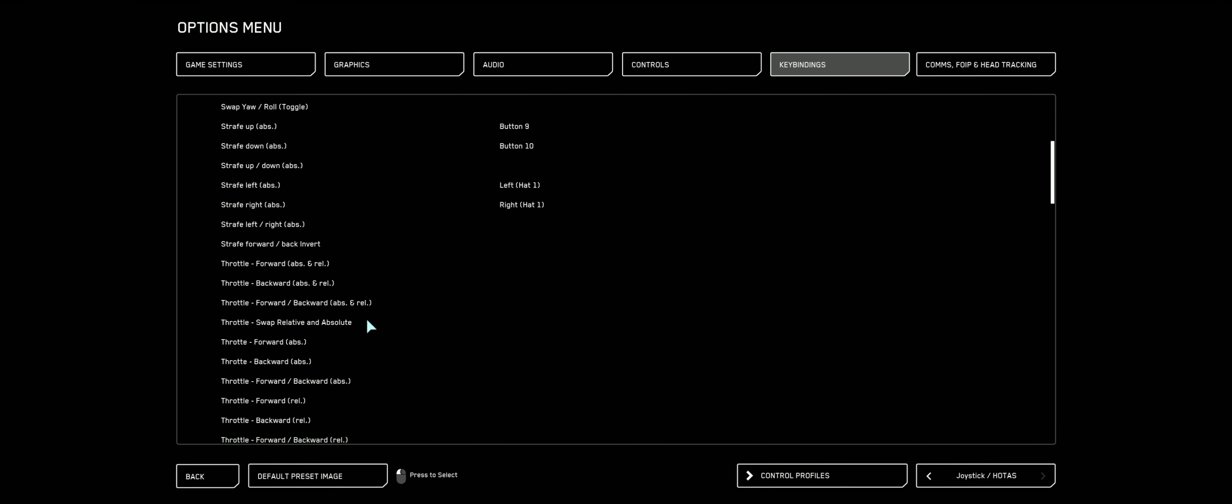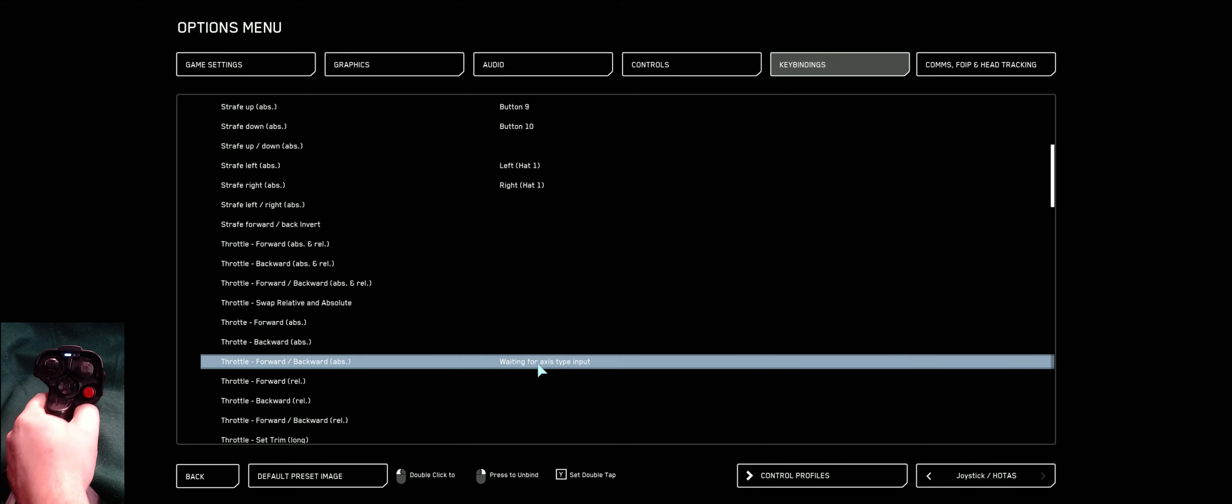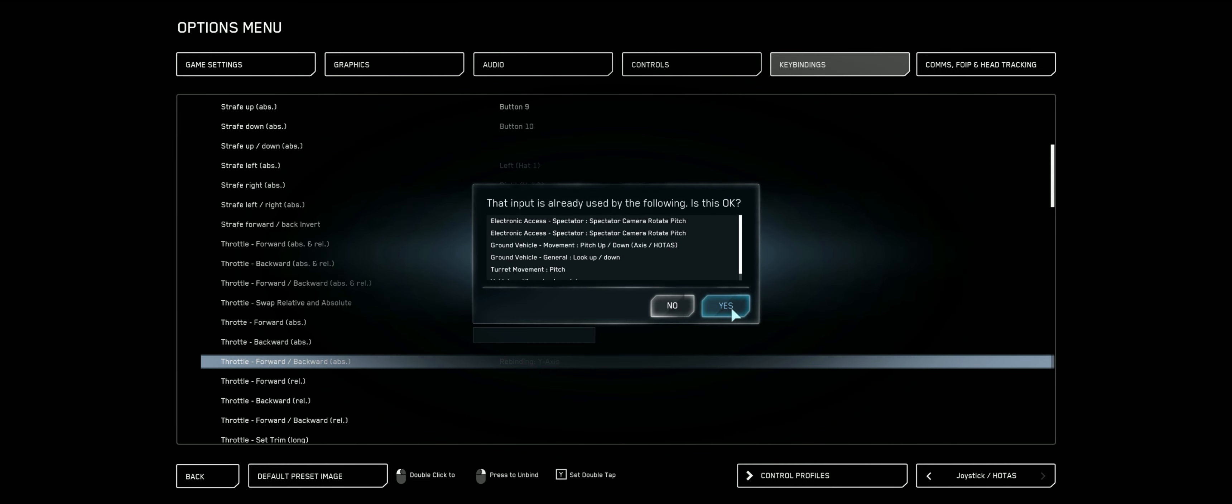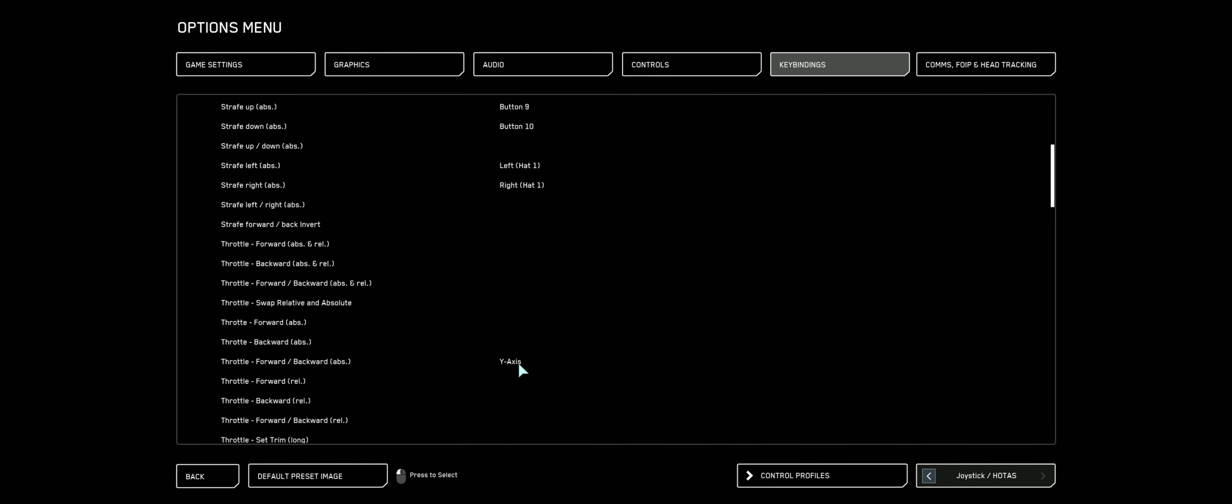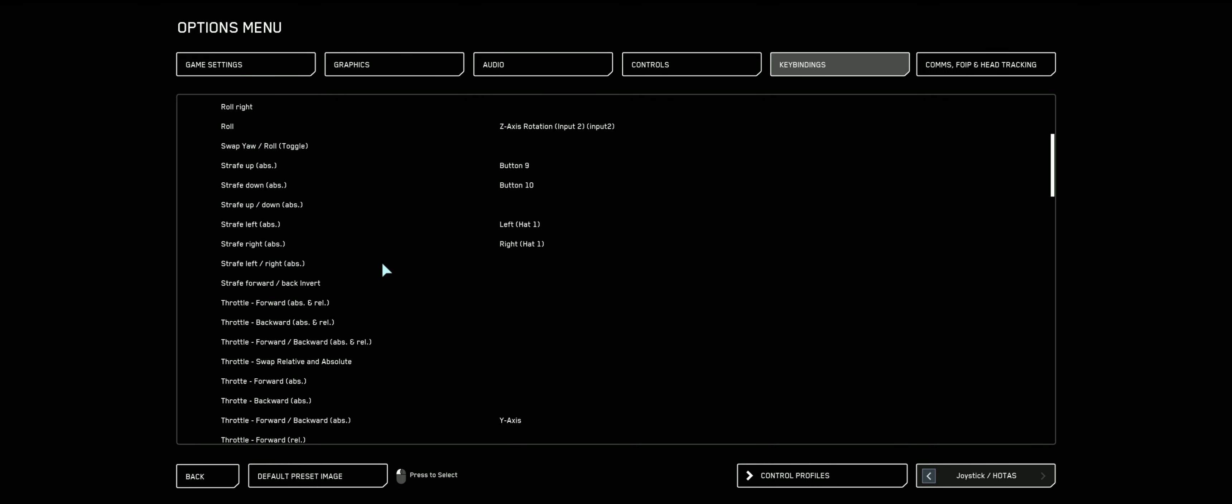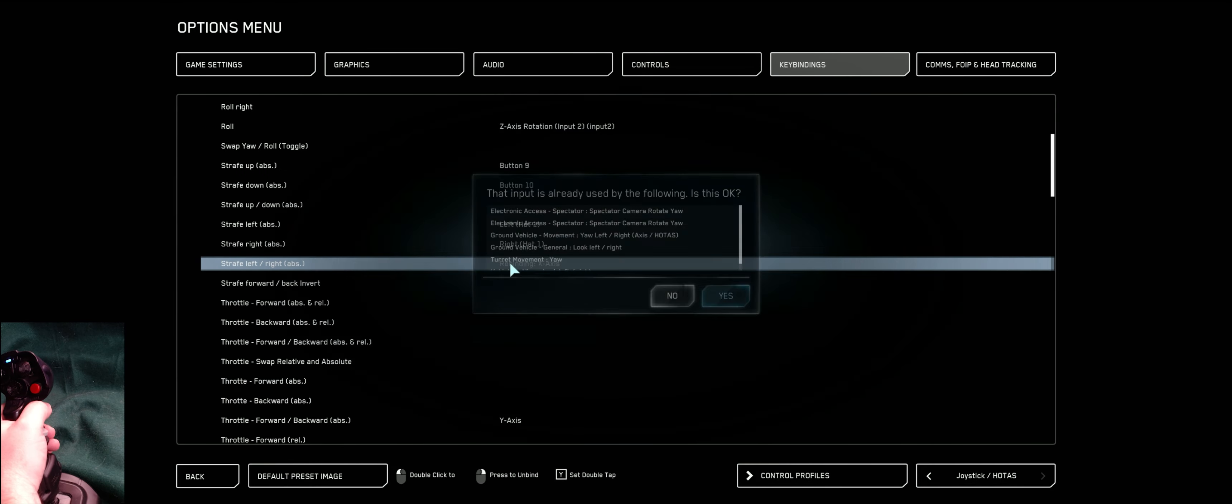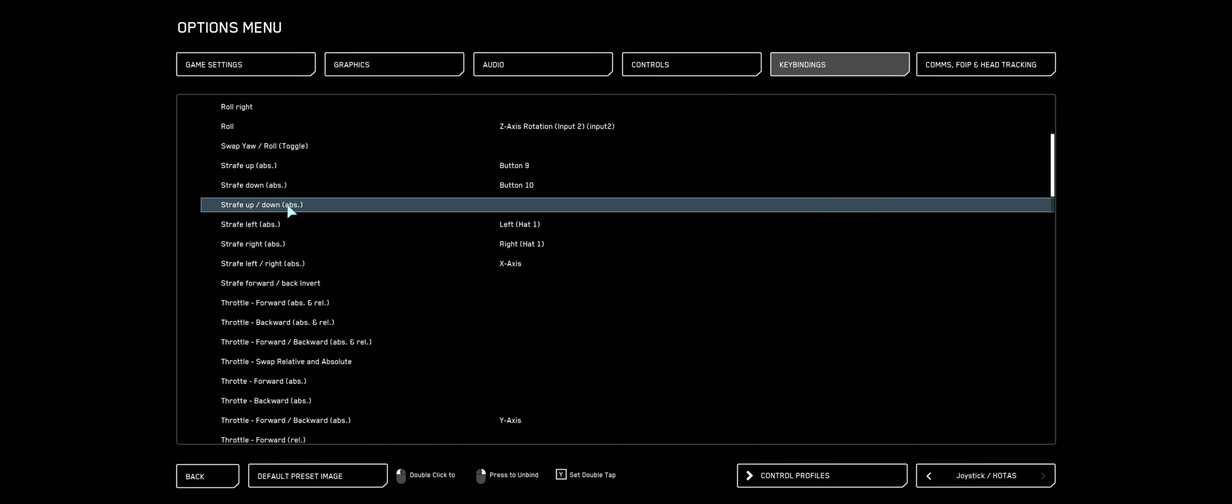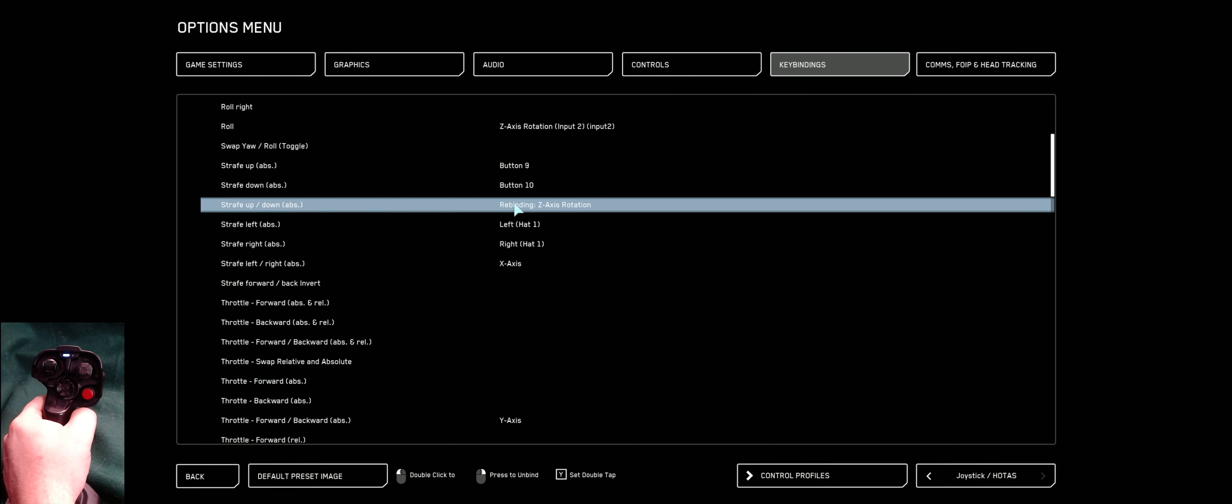We're going to go to throttle forward and backwards, ABS. Here we are, throttle forward, backward, ABS. I'm going to double click that and move my left stick forward. Answer yes here. You'll notice that this says y-axis. It doesn't say input 2 or input 3. This is the first device that Star Citizen found, just so that makes it easier later. ABS right here. Double click. Move my left stick outside. Answer yes. And now let's do our up and down, our strafe up and down. So strafe up and down, double click, and I'm going to twist my left stick. Excellent.